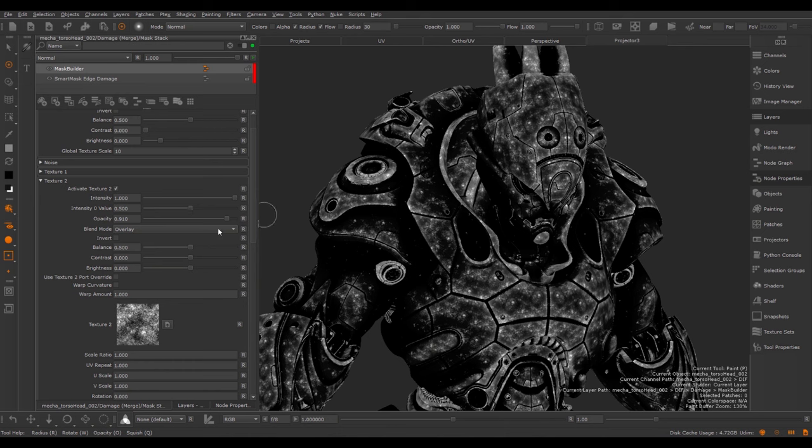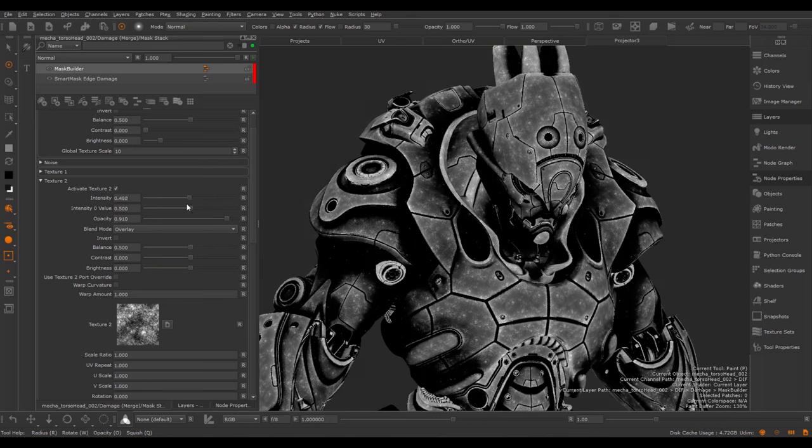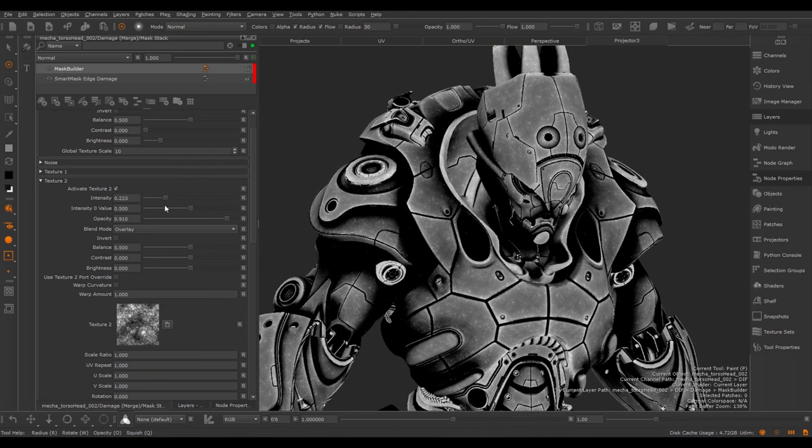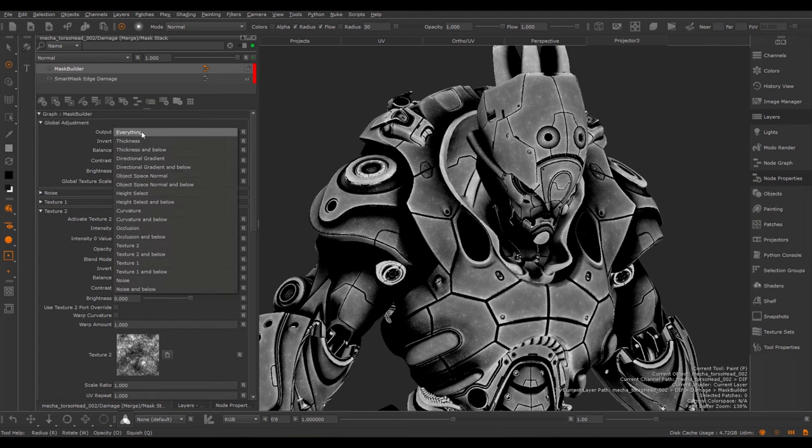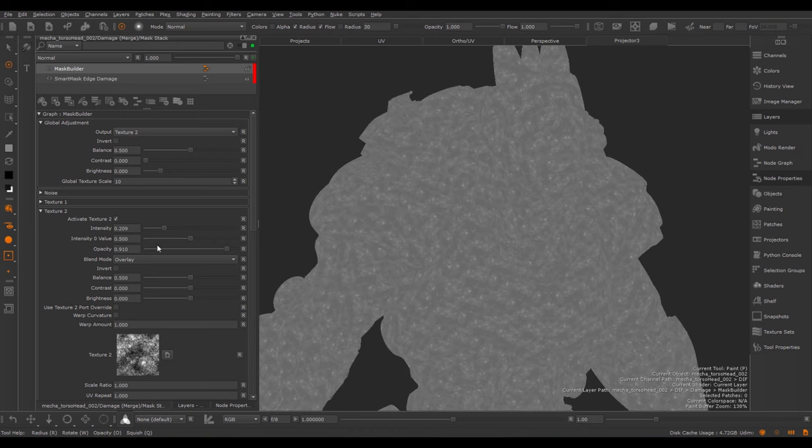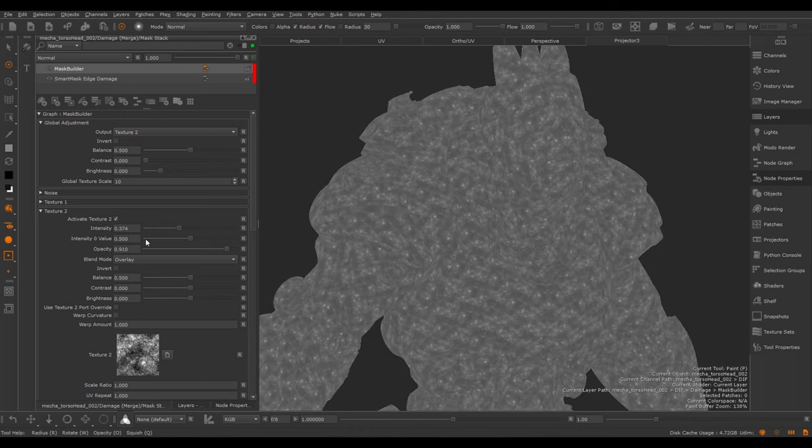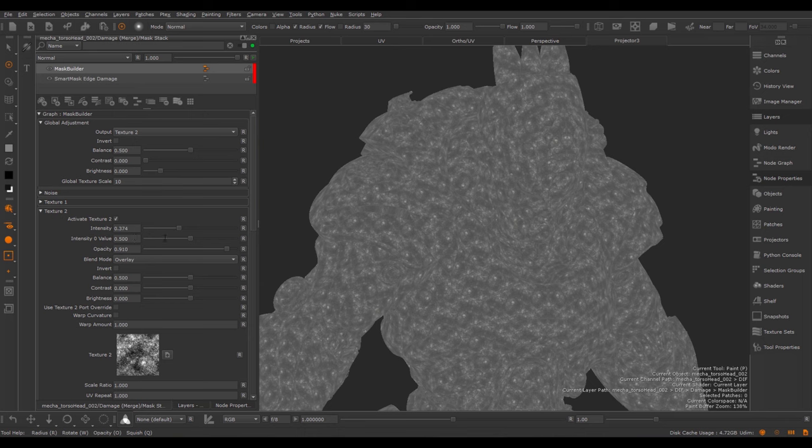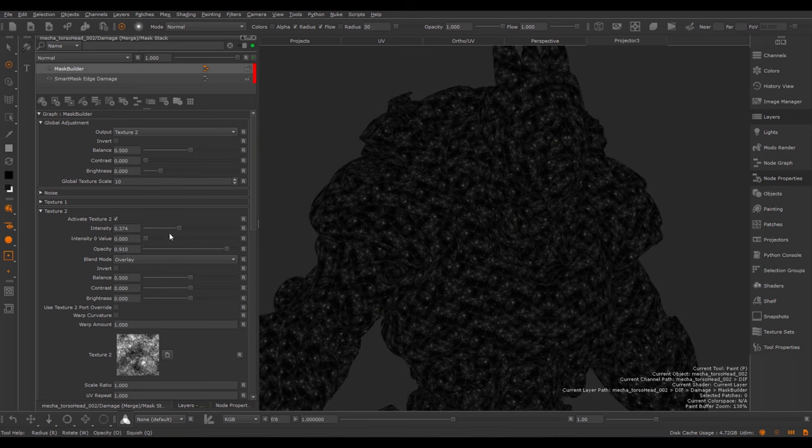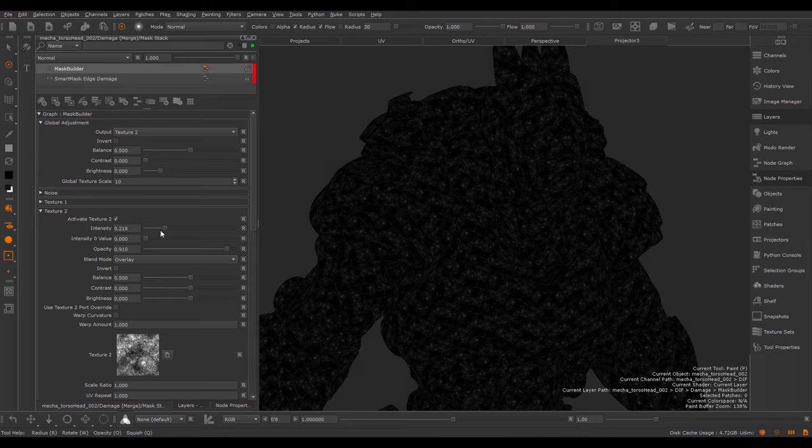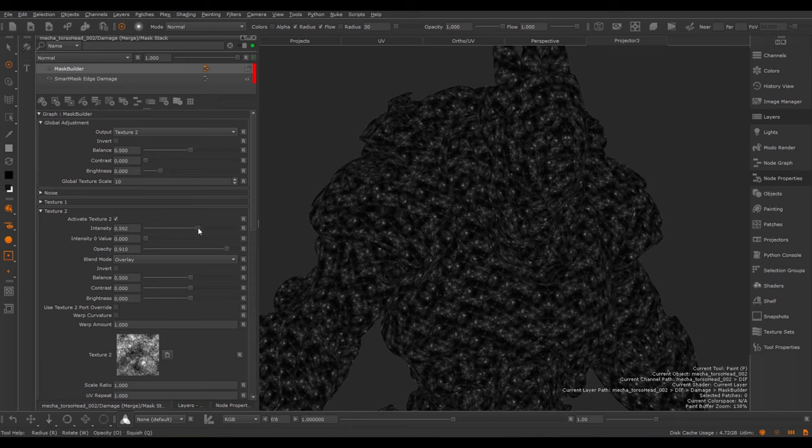This is useful for example when you play with different Blend Modes. Some Blend Modes would be required to have a midpoint of 0.5, others a value of black or white. So if I change the Intensity, in this case I'm going to make this effect more grey because I have an Intensity 0 value of 0.5. Let me just see the Texture 2 in isolation. If I lower the Intensity, I'm getting more and more towards the value defined here. If I change the Intensity 0 value, you can see the base value changes. This gives you additional control apart from the Opacity.